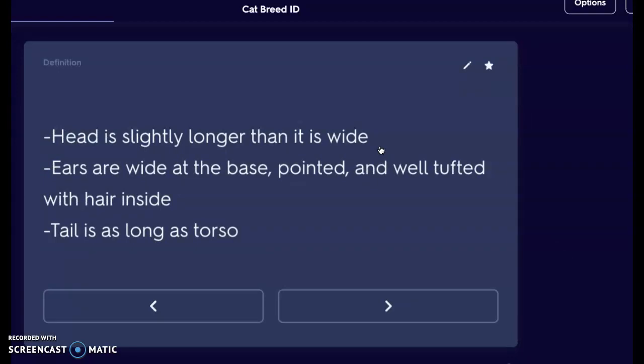Maine Coons are super huge — they will be over three feet long including their tails, so they can definitely be very long and very large. The head is slightly longer than it is wide, which is interesting because normally we're used to seeing a shorter muzzle. On their ears they have a very wide base going to a point at the top, with a cute little tuft of fur at the tip. That tail is going to be as long as the torso.